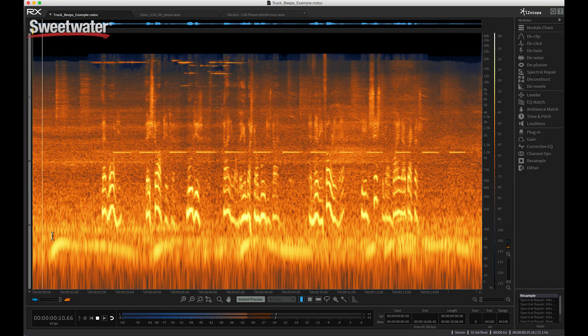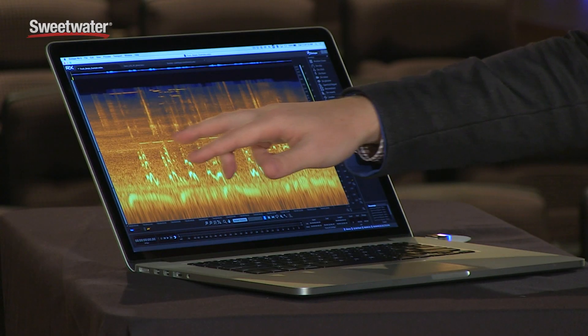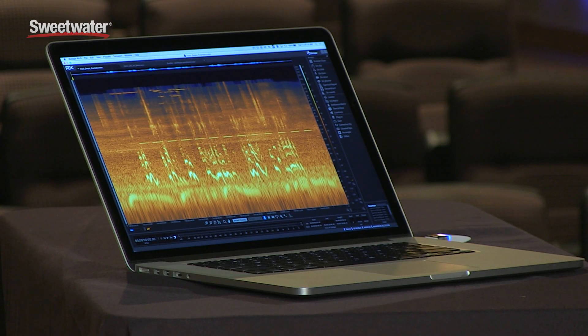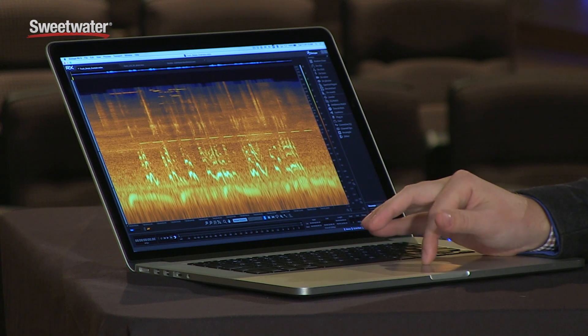I'm going to hit play on this audio example. It's a gentleman who was interviewed on the street, and you'll be able to see his dialogue as well as the beeping of a truck that unfortunately drove by right as we were interviewing him. We can see there's beeps running across that horizontal line and squeaks up here in the high end.